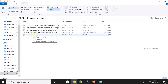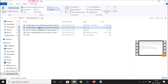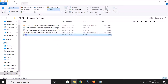I have some video files, image files, and a text file here. If I click on the video file, you can see the preview of it in the preview pane. If I click on the image file, you can see the preview of that image. And if I click on the text file, you can see the preview of the text file as well.